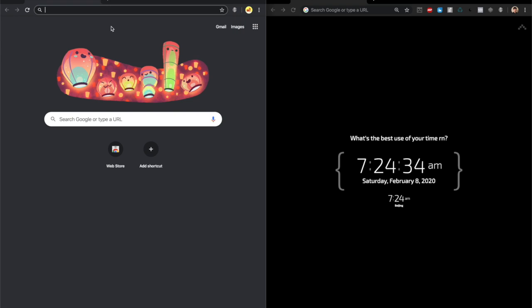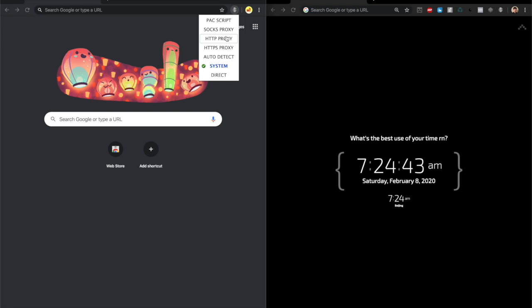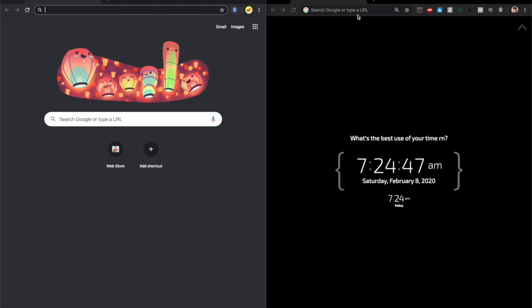If you want to turn on the proxy, go to the main page and click on this gray circle. Click HTTP proxy and as you can see the circle lights up. If the circle lights up, that means your proxy has been turned on.